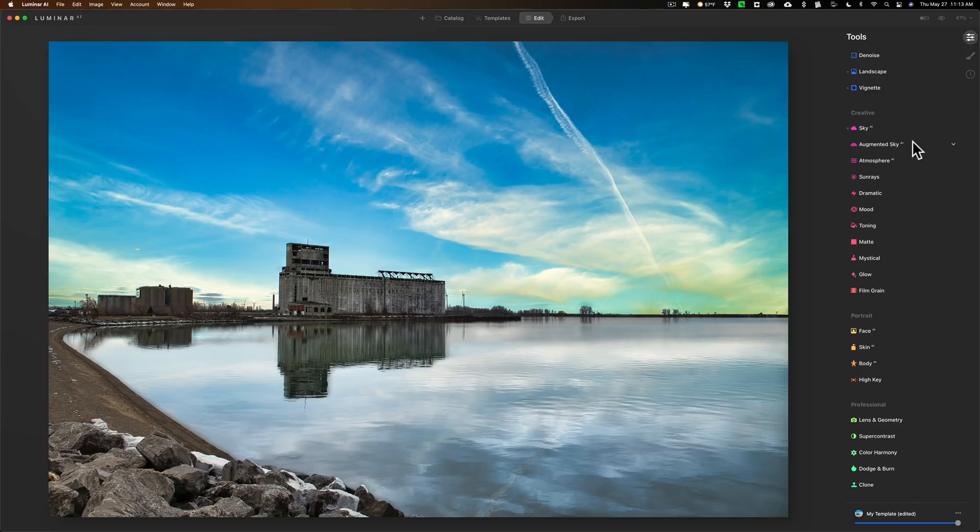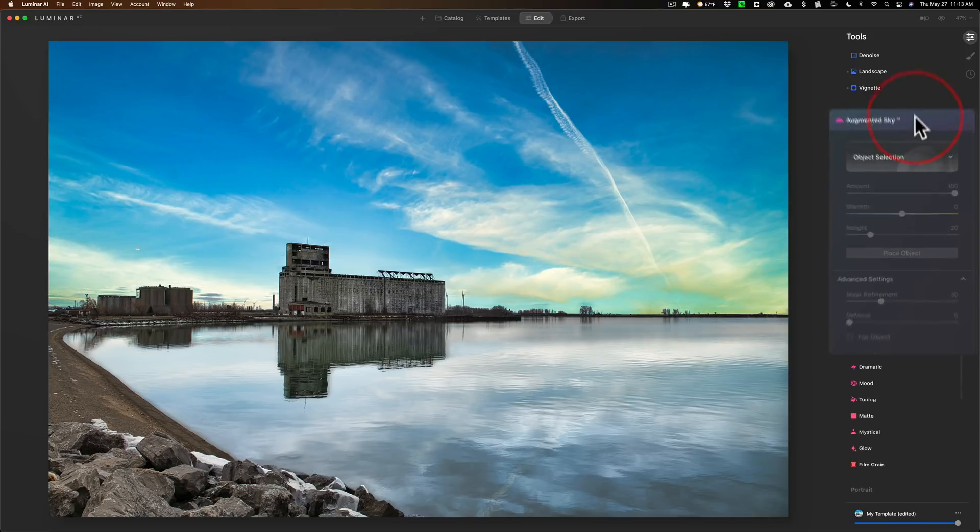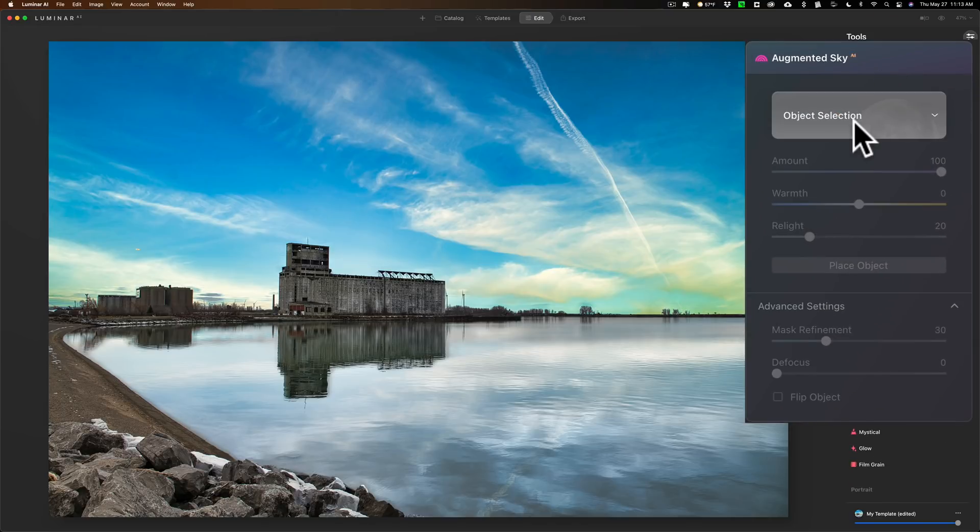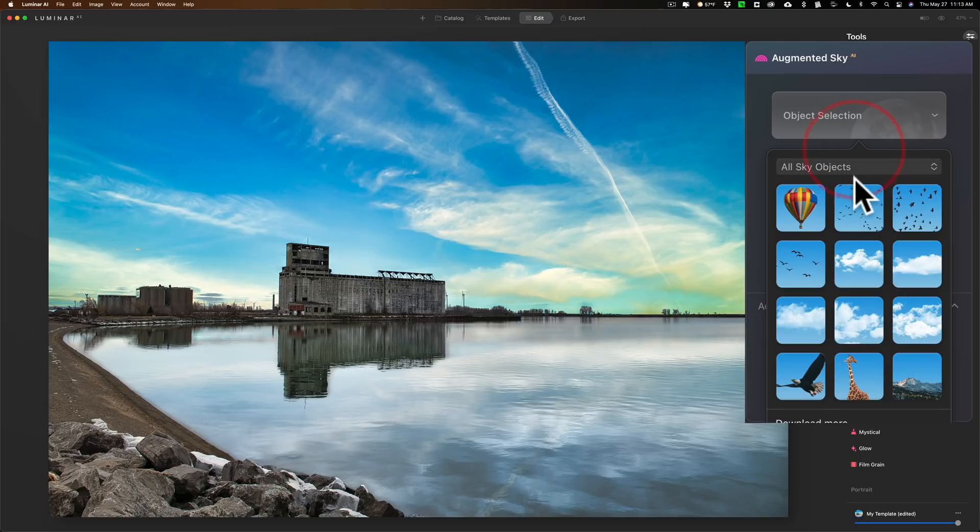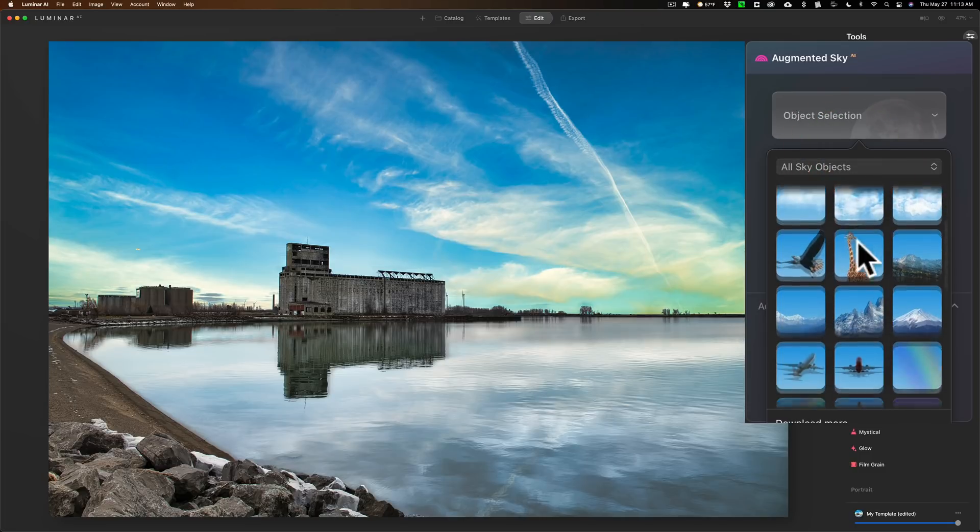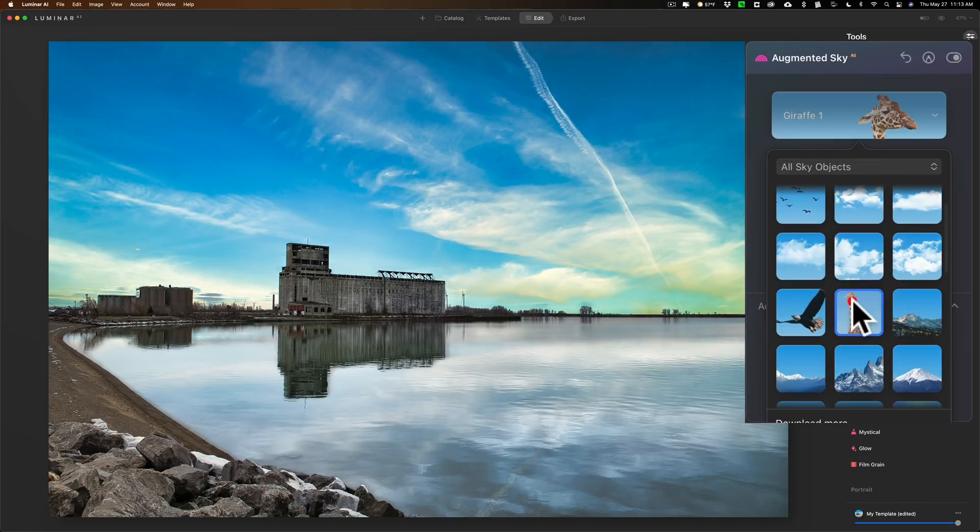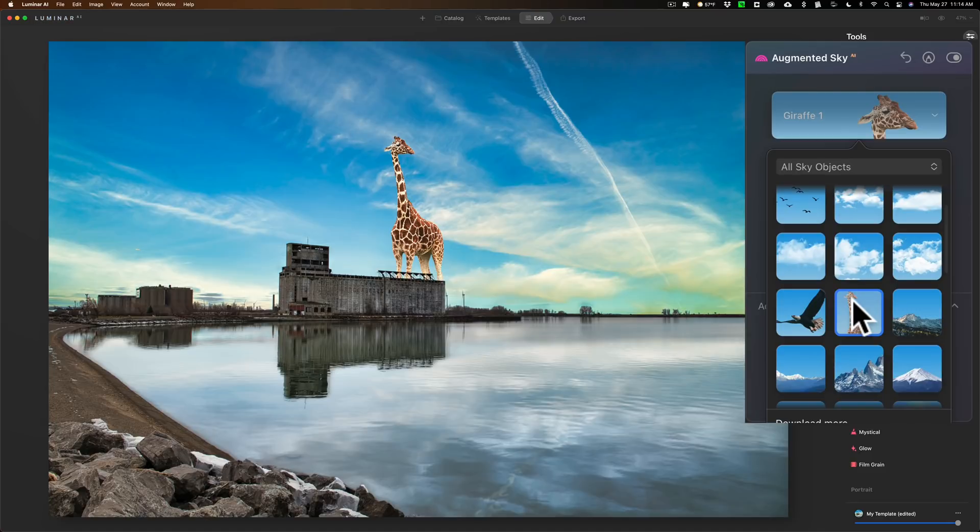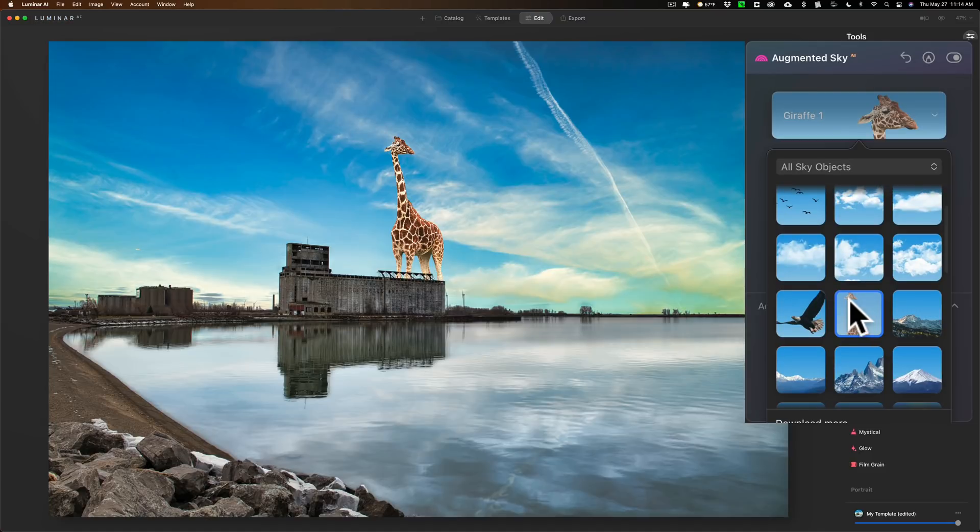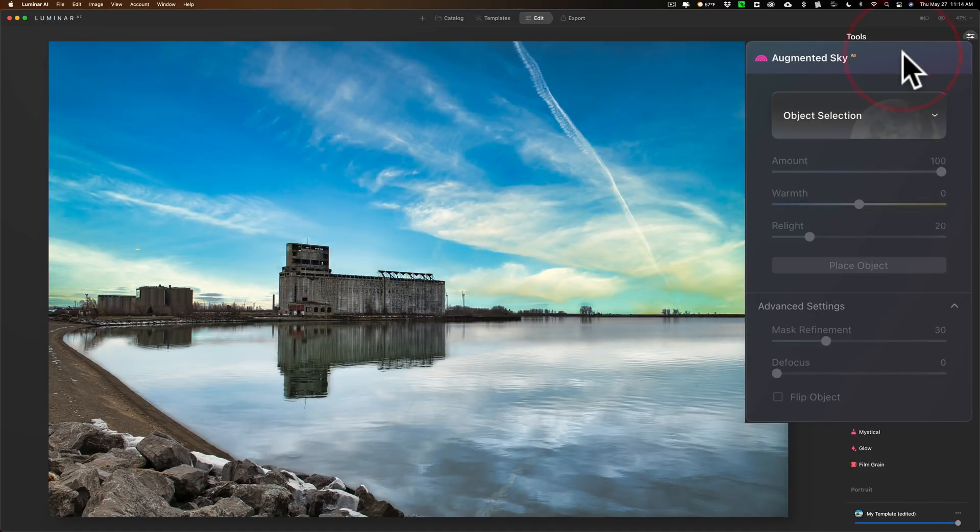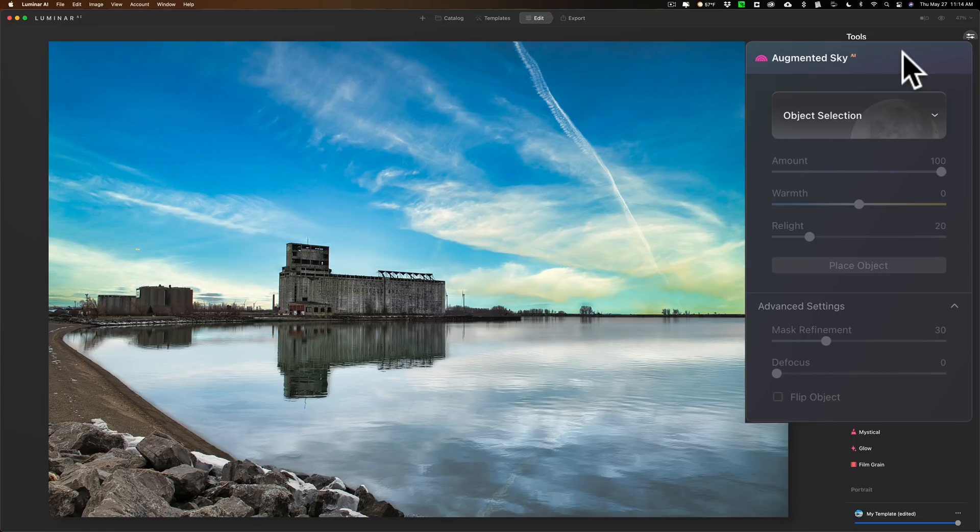Now another thing they did, it's kind of minor, is in augmented sky. If you go to object selection you now could see the objects. You could have these little things here. So if you want to throw a giraffe in there, something silly like that, you can do that. Now what I want to do, this isn't new, I just want to show something with object selection because I've never demonstrated this and I want to make you aware of something.